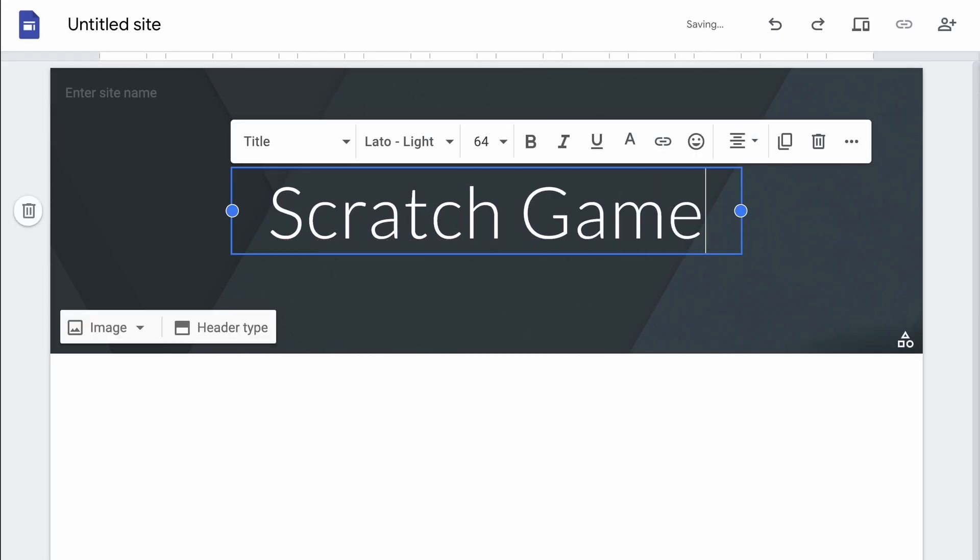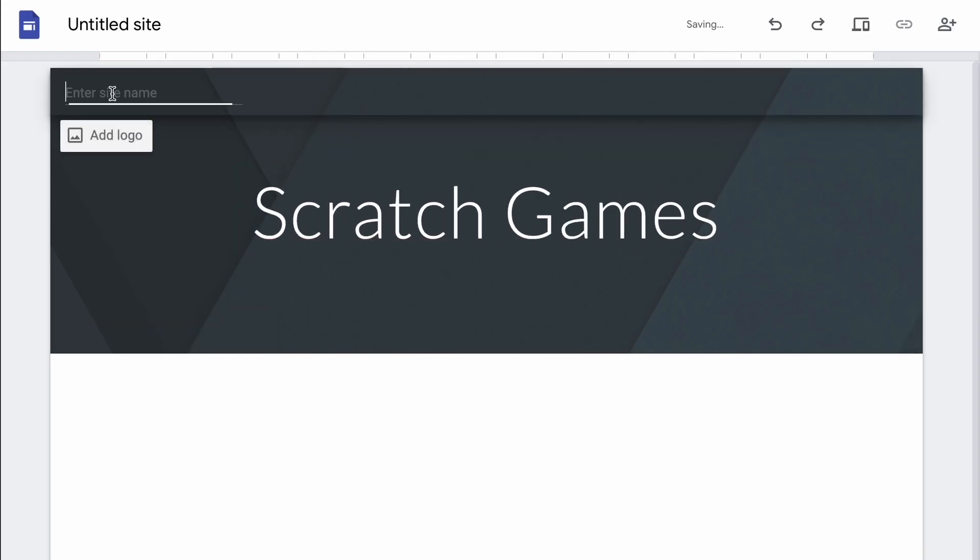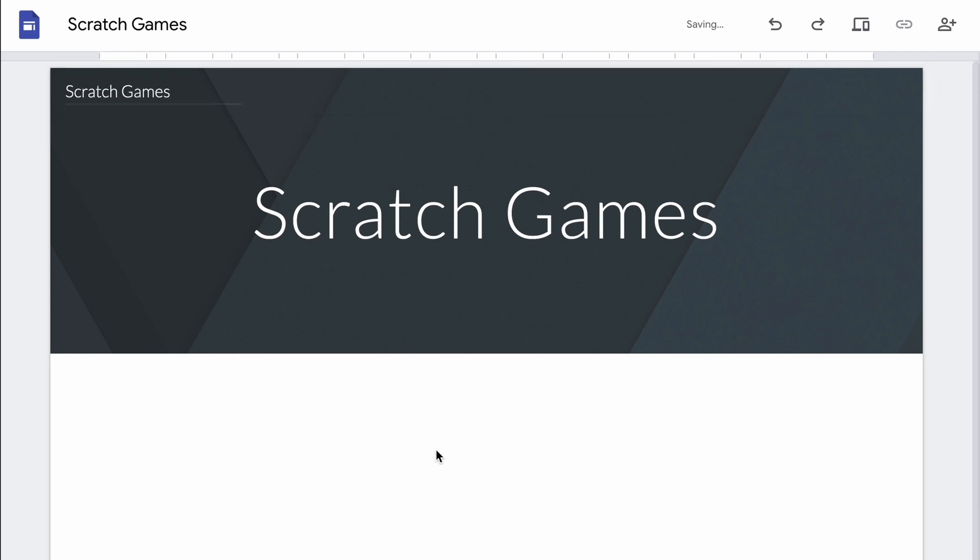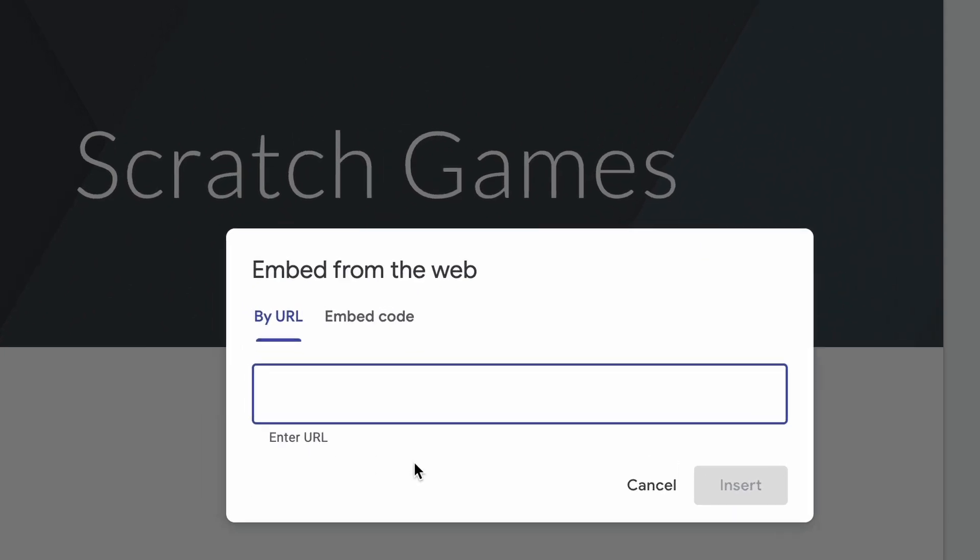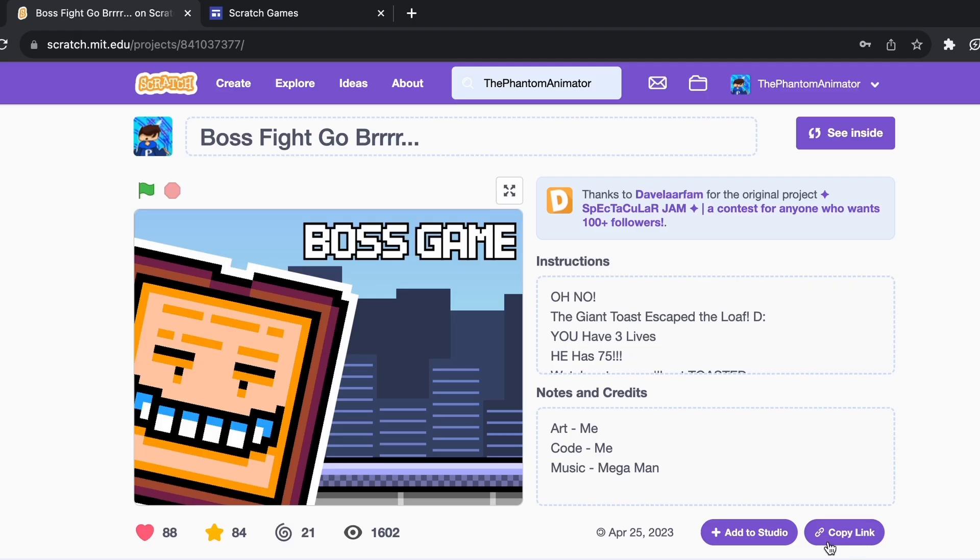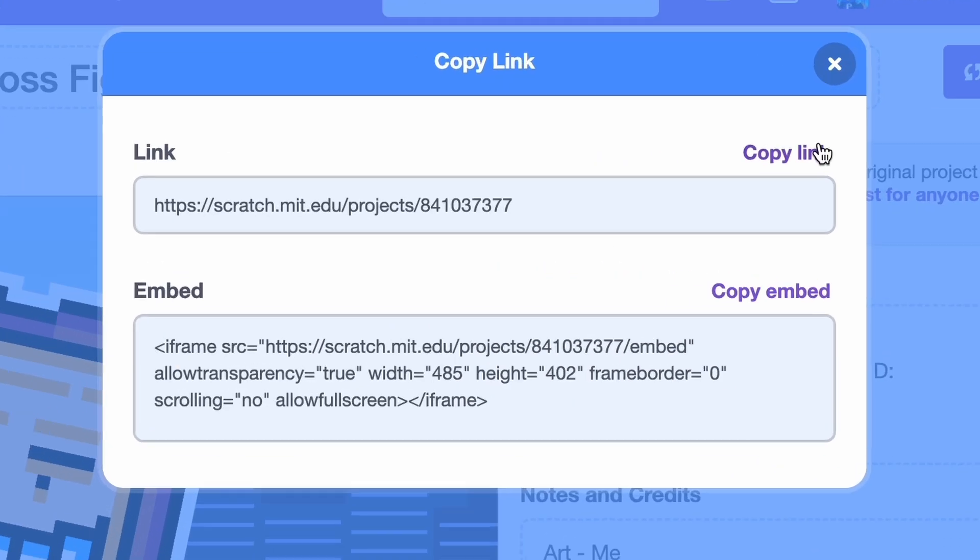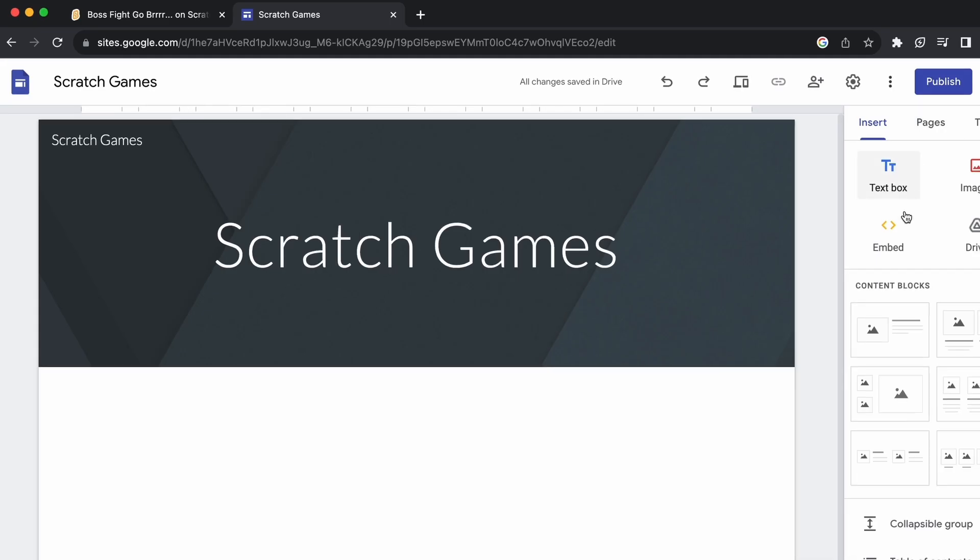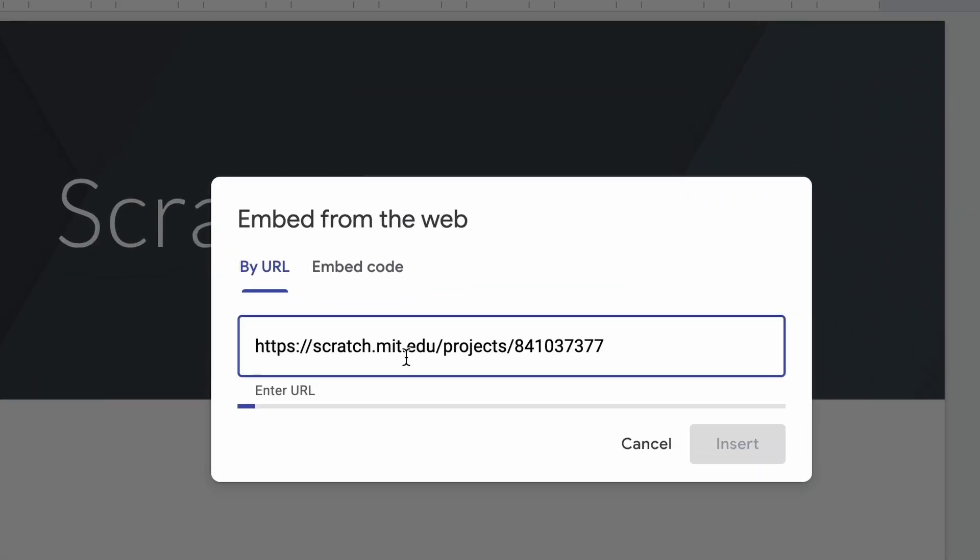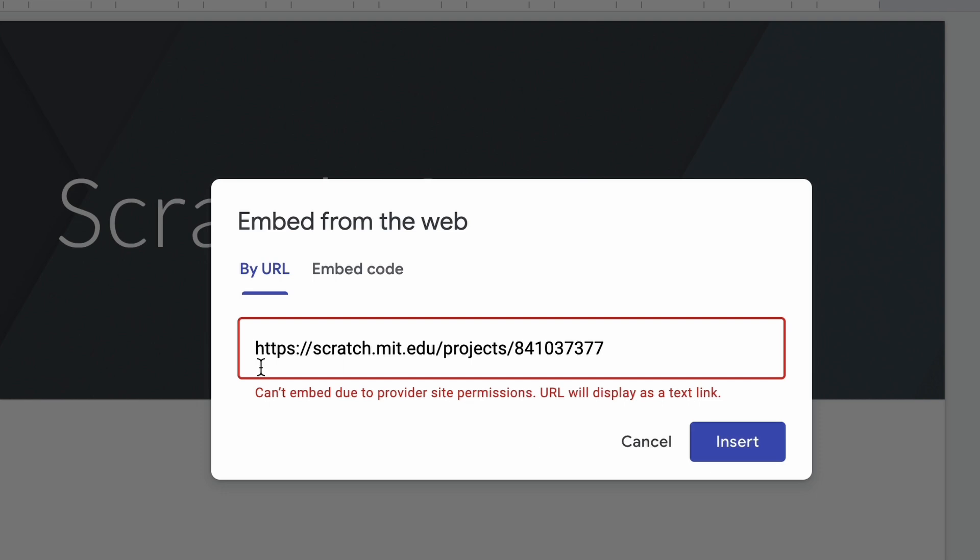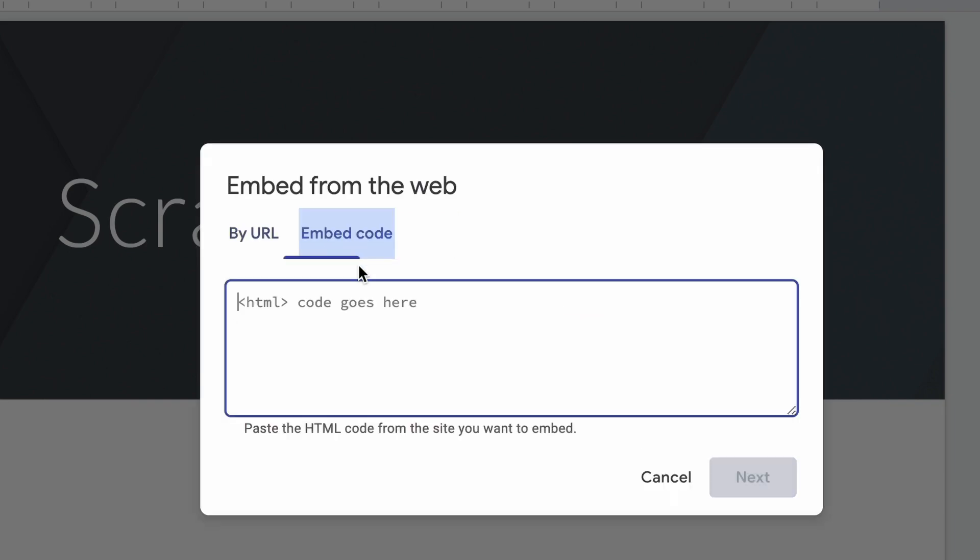And then here again you'll see Embed. Now it says you can enter a URL, but if you actually copy the URL from here and paste it in, you'll see this message: can't embed due to provider site permissions, URL will be displayed as a text link. So we don't want that.